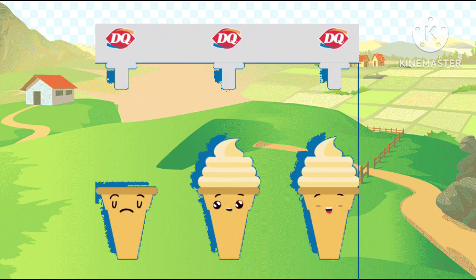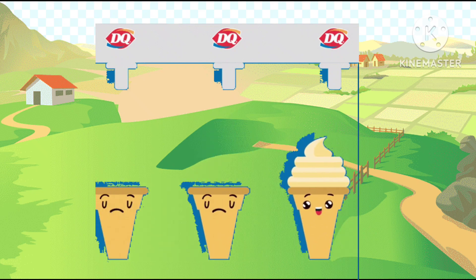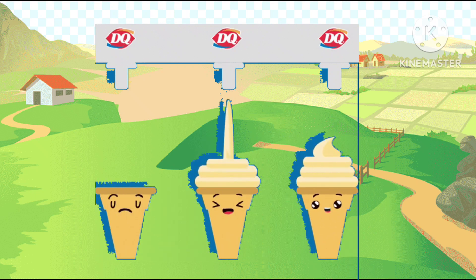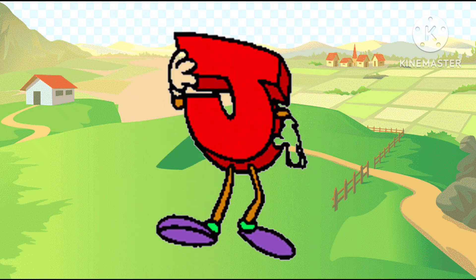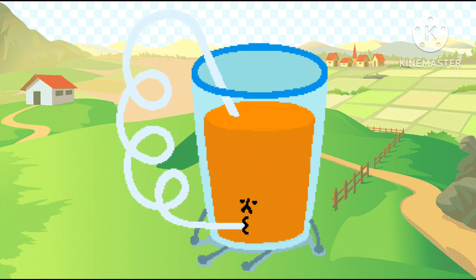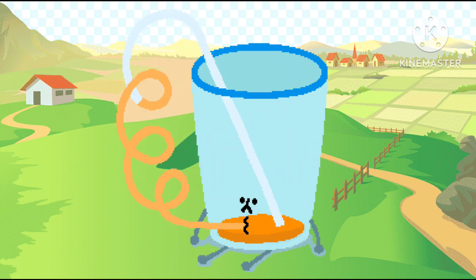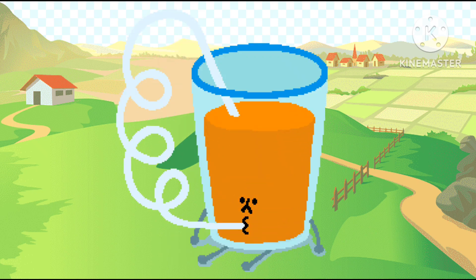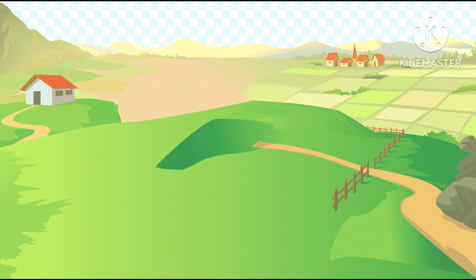I is ice cream, a-a-ice cream. I is ice cream, J is the juice, j-j-juice. J is juice.